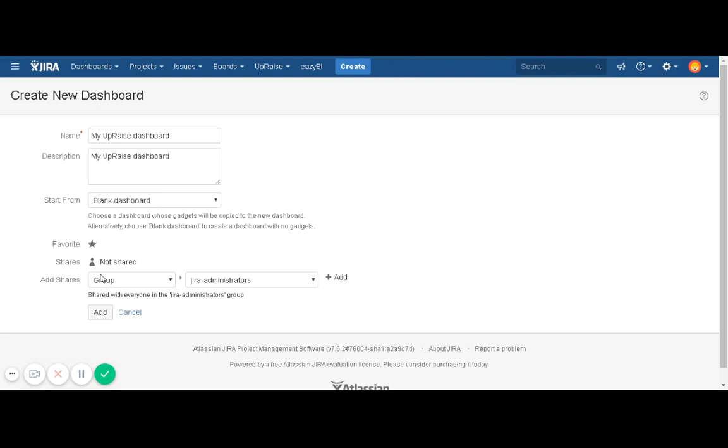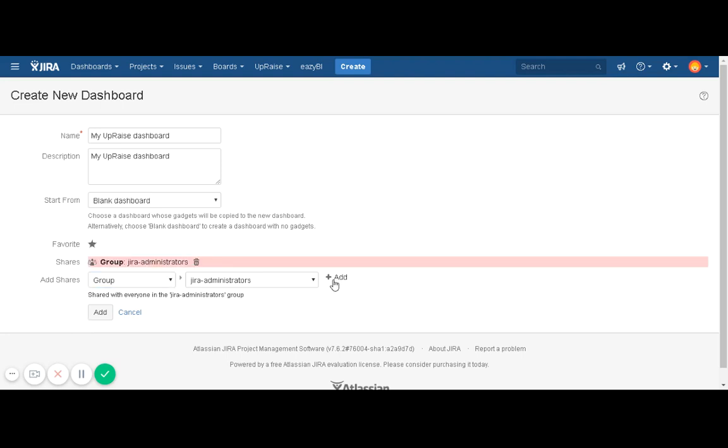It should be shared with someone, so if you want to share it with different Jira groups or if you want to make it public, you can do that as well. You can add different options, you can delete those share with options, and click on add.